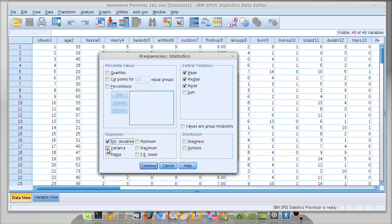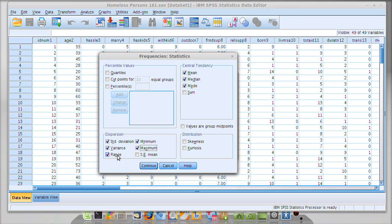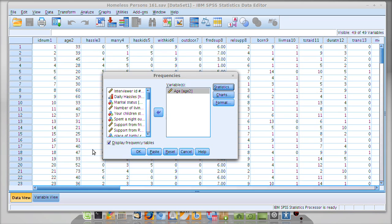You can turn on variance if you like, which is simply standard deviation squared. We can turn on range, and we can also turn on minimum and maximum. I like to use minimum and maximum instead of range—it just tells me a little bit more about my variable.